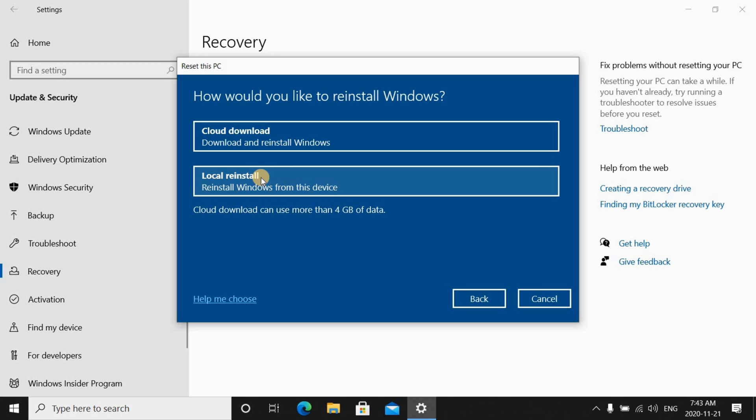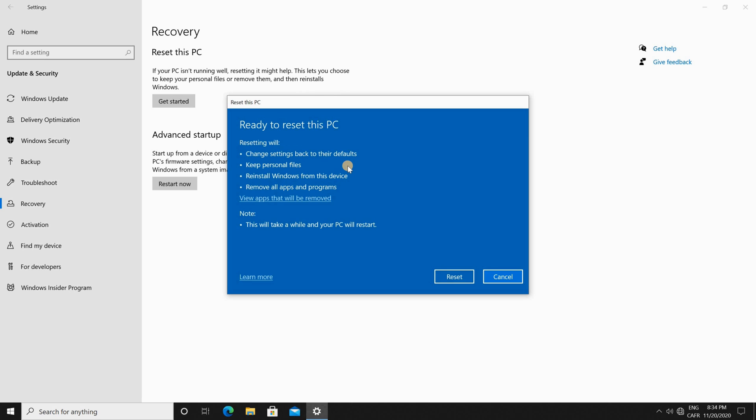After I clicked on keep my files I got this screen and it's a summary of what Windows reset will do. So it's telling me that it will change settings back to their defaults and that it will keep personal files. It will reinstall Windows from this device and it will remove all apps and programs, and the good thing about this is that when it finishes it will show you what apps and programs were removed so that you can reinstall them.